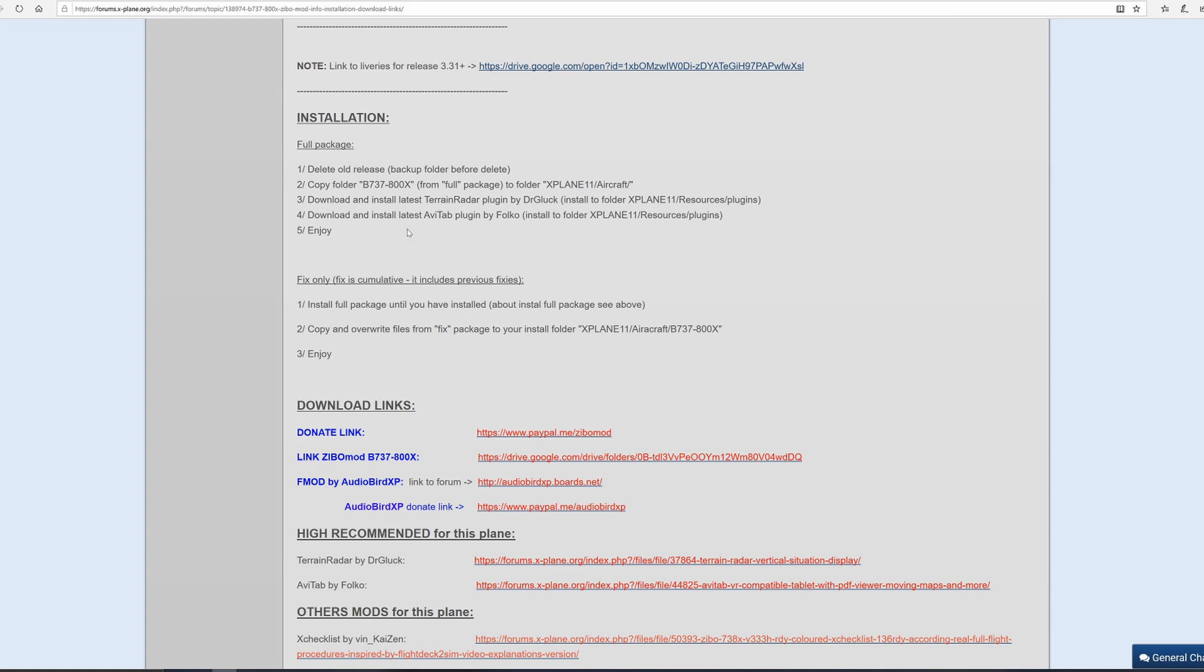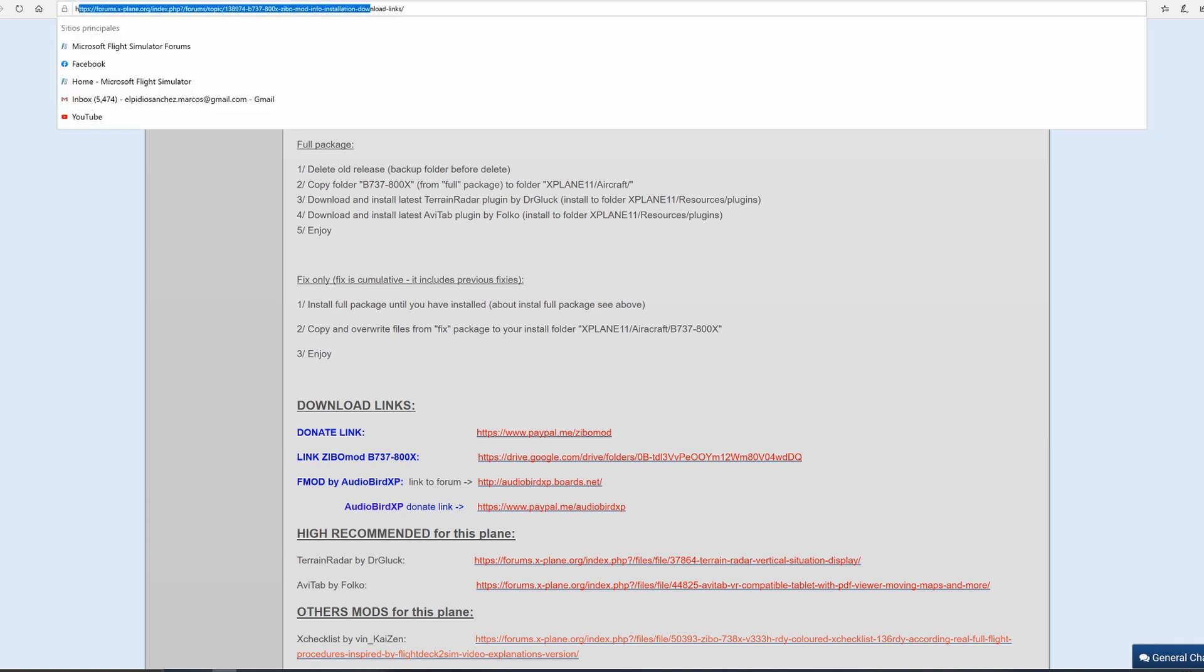All the links that you guys are going to need are going to be down below in the description. The first link is to the forum of the Zebo mod for the 737.